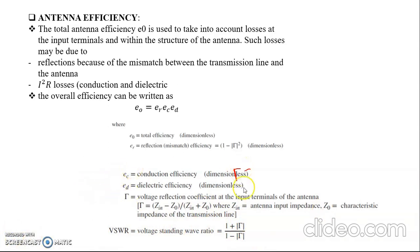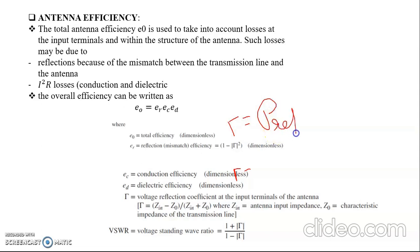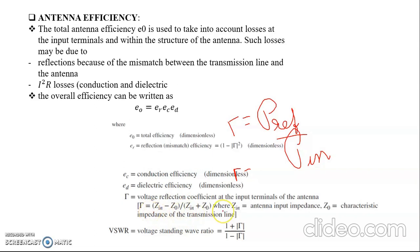The voltage standing wave ratio is given as VSWR = (1 + ρ) / (1 − ρ). The voltage reflection coefficient represents total reflected power divided by total input power to the antenna, expressed in terms of input impedance as Γ = (Z_in − Z₀) / (Z_in + Z₀), where Z₀ is the characteristic impedance of the transmission line. This is from basics of antenna and EMT theory.